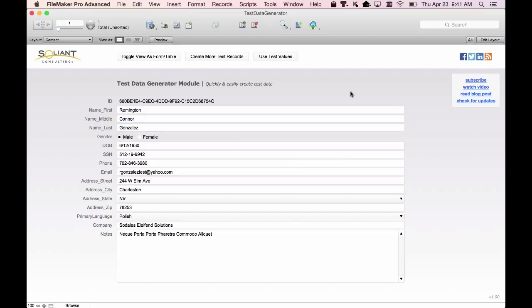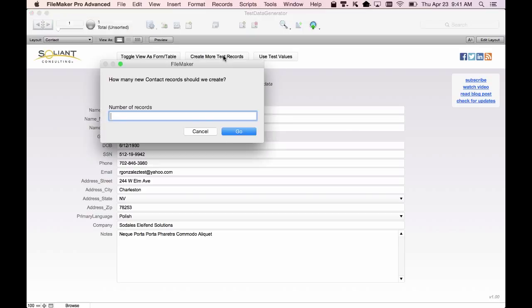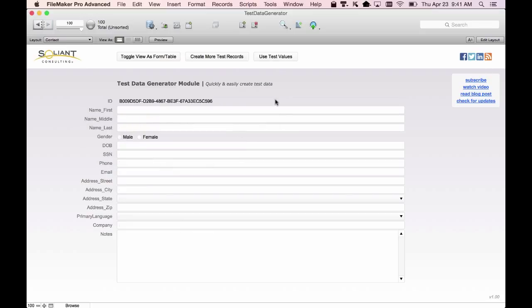So let's say we want to see how this file performs with lots of records — say 100,000 or 200,000, something like that. I'll do just 100 for this demo, but we could just as easily do 100,000; it would just take longer for the script to finish running. So now we have 100 records.